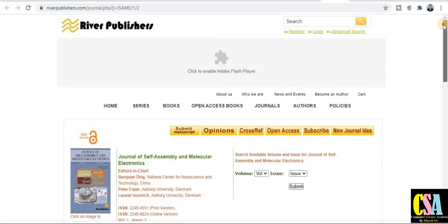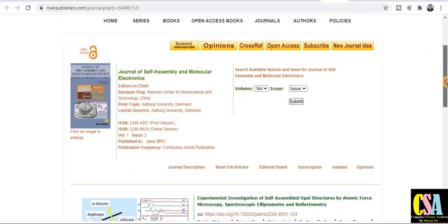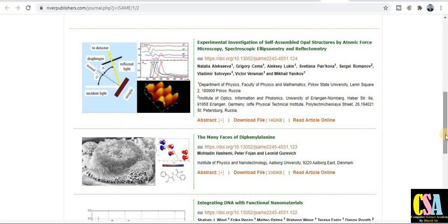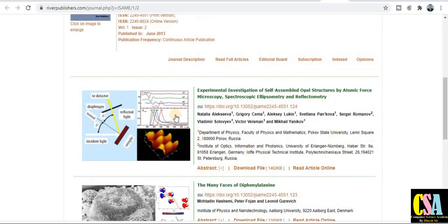The third journal is from Riber Publishers, also a UGC approved journal. You can see the publication frequency on their page. After submitting your research paper, you will get a notification within a few days — that is a commitment from the editorial board. The ISSN number is also given. You can explore published articles and download research papers related to your area.